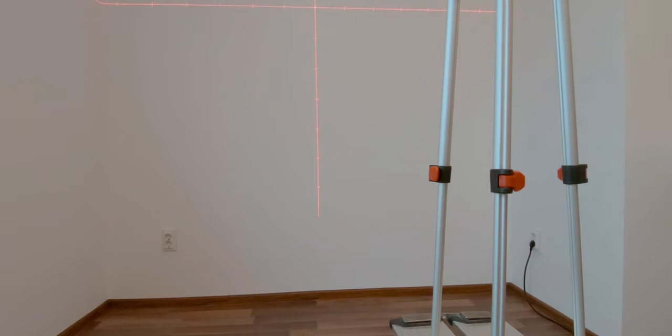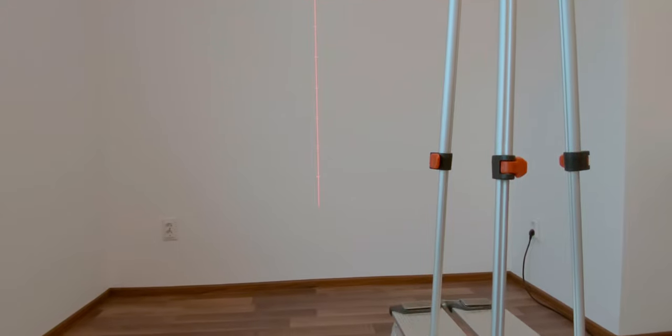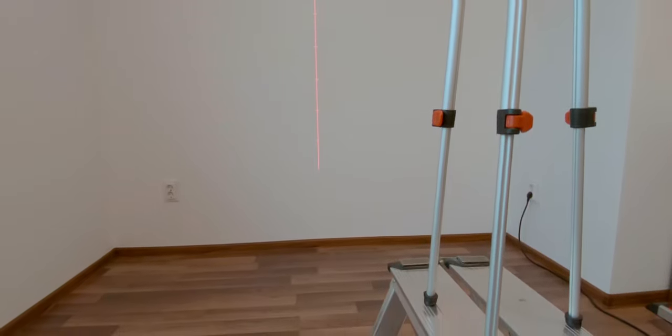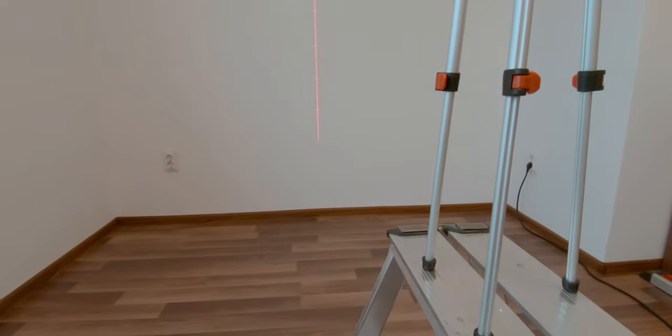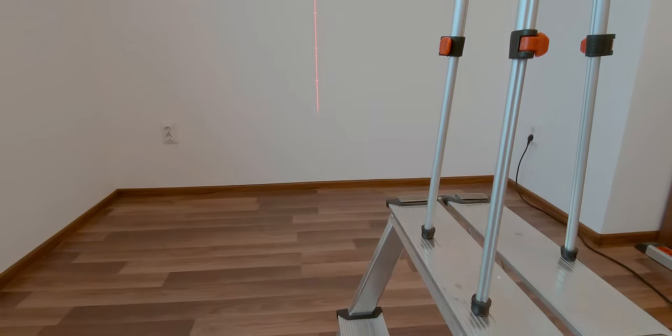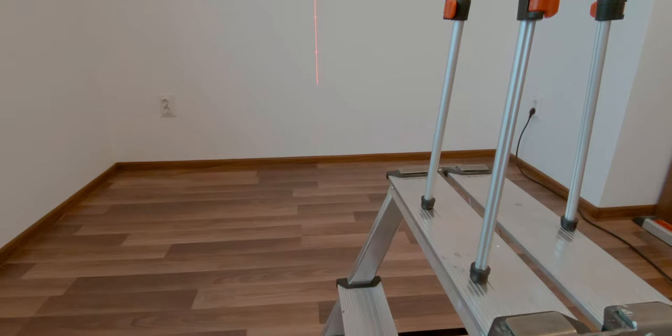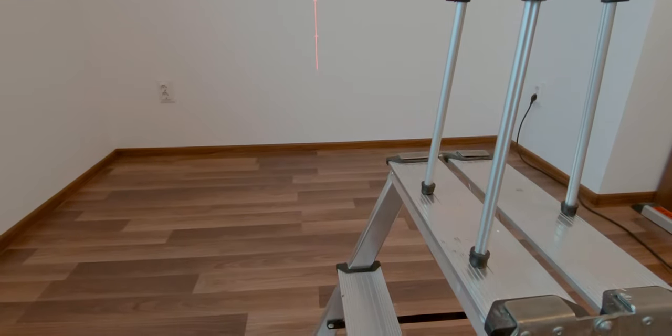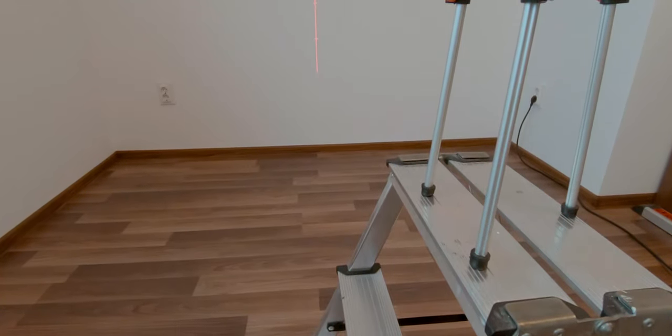This height is definitely going to limit you when trying to mount objects higher, but with some improvisation, if you don't have a taller tripod of course, you can overcome this challenge by putting the tripod on a ladder for example.